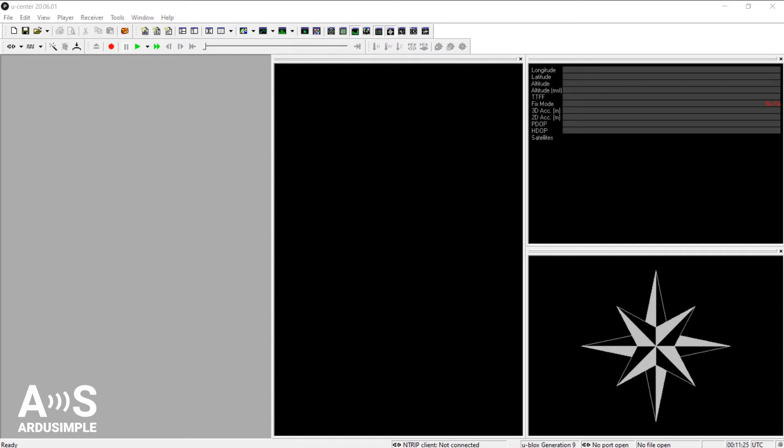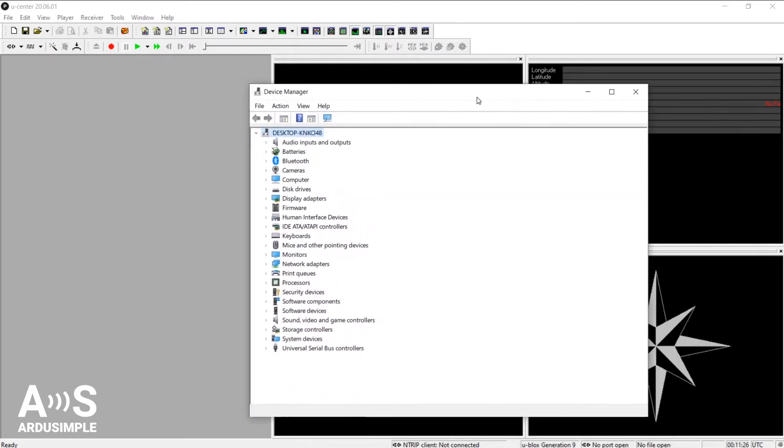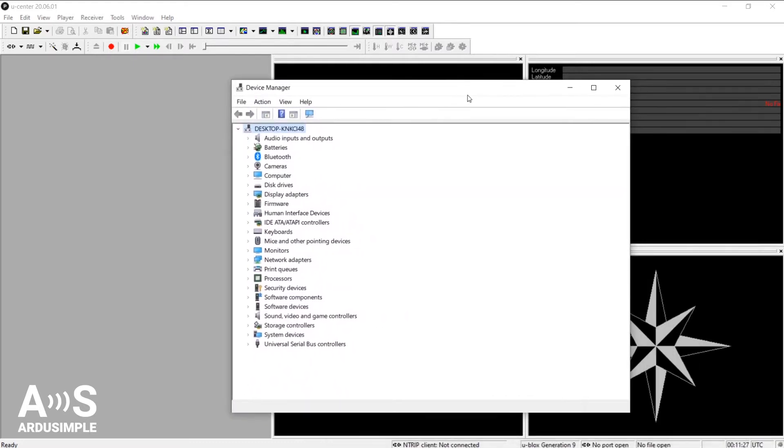Go to Device Manager within the Control Panel of your computer. You can search for this in the Windows start menu. I'll look in this list, look out for Ports.